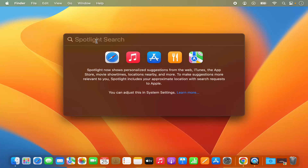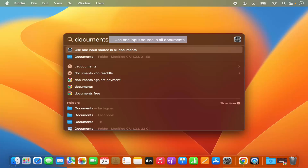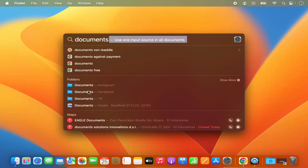Whatever file or folder you want to search on your Mac operating system, just type the name of that. For example, I will type 'documents' here and this spotlight search is going to show you all the results related to this document. There is a documents folder in the Finder. You can also search for documents in the Chrome browser, which is the default browser in my case. You can also see documents Instagram, documents Facebook, documents TK — all these documents are present in my Mac operating system.